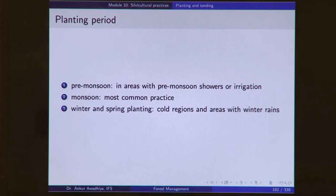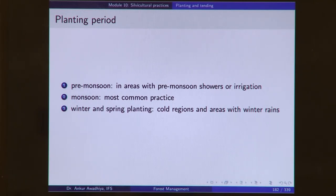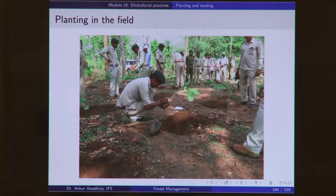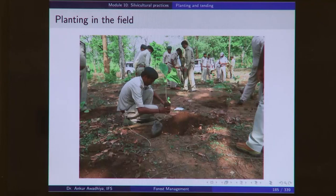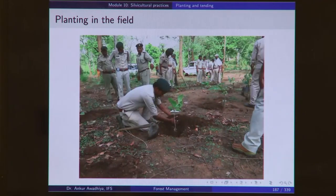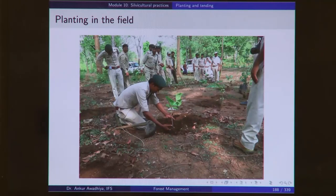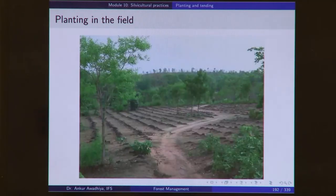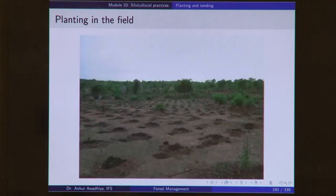Planting can be done in three different periods. In most areas, we do planting in the monsoons, but in areas that receive pre-monsoon showers or have irrigation, we can extend the growing period with pre-monsoon planting. In cold areas or those receiving winter rains, we can also do winter or spring planting. Planting in the field is done by removing the polythene cover, placing the plant along with the soil ball inside the pit. You need to ensure the collar is at the same level as the ground, then the soil is put back — topsoil first, followed by subsoil — and compacted by standing over it while taking care not to stand on top of the plant. Planting is done on a very large scale in field situations.